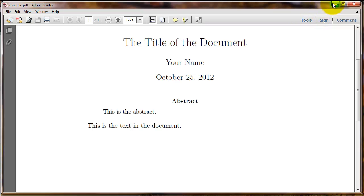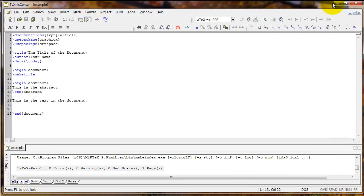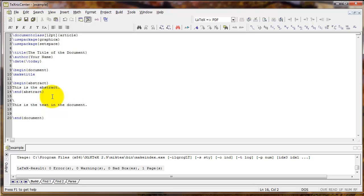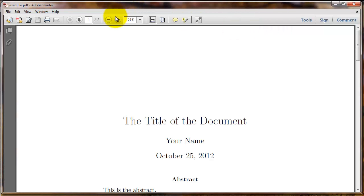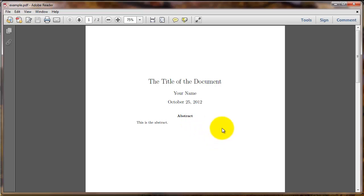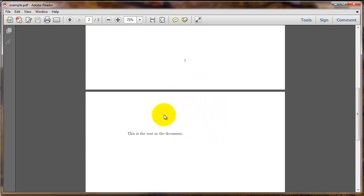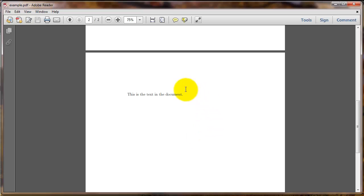If you want the title page to be its own separate page and the text of the document to start on the next page, simply type backslash newpage wherever you want to place a new page break. In this case the title, name, and abstract are all on the first page, and the text of the document starts on page 2.